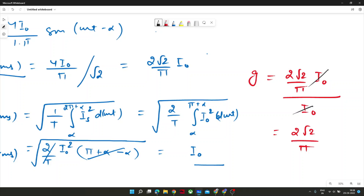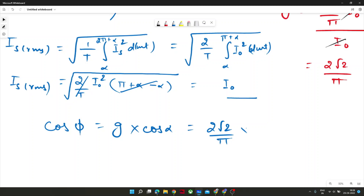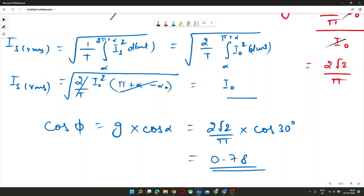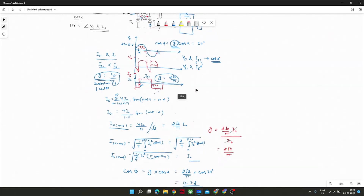The final answer: total input power factor = G · cos(alpha) = (2√2/pi) · cos(30°), which comes out to be approximately 0.78. This was a two-mark question in GATE 2016 Session 1.